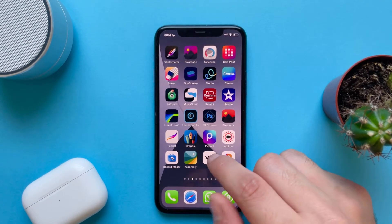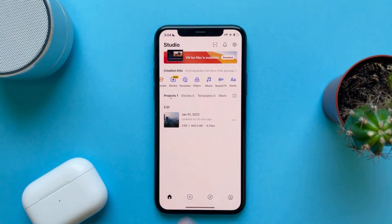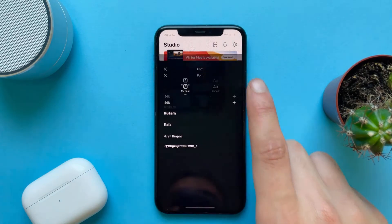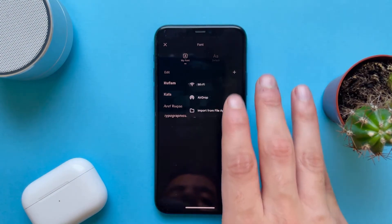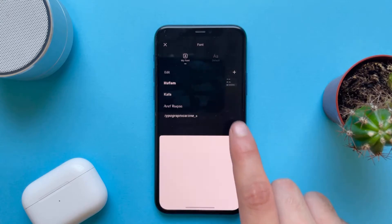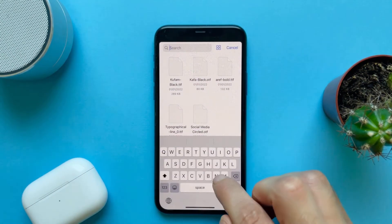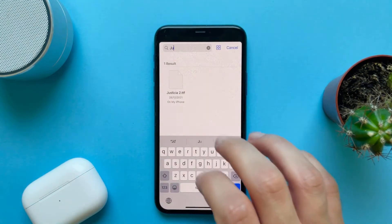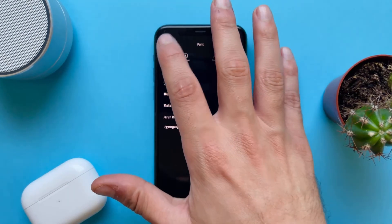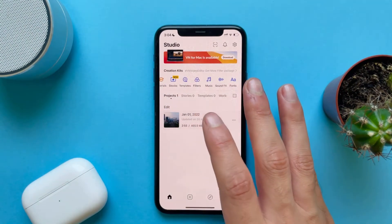Then go to VN Video Editor. Tap on Font, tap on Add Font, and import from the Files app — search for it, tap on it. Then go to any project that you are working on.